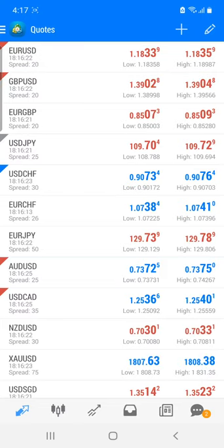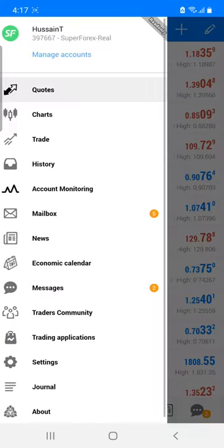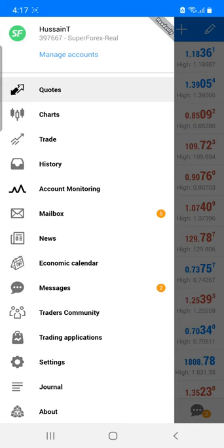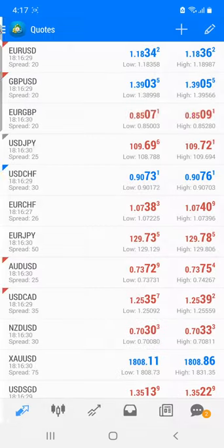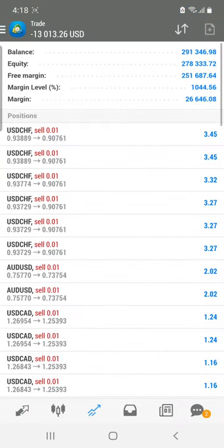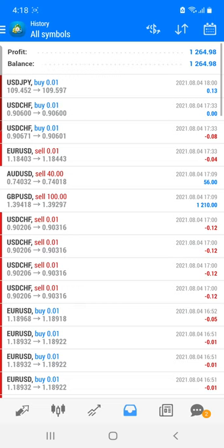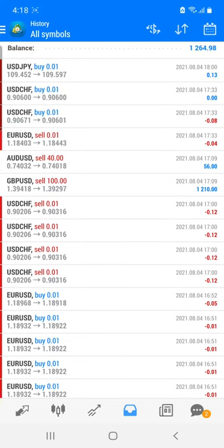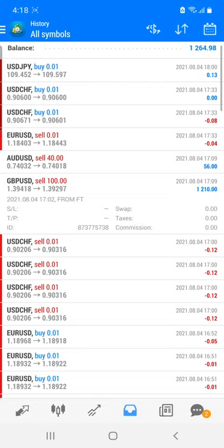Welcome to the Forex Trade One new video. Today we are going to see our live account, which is 397667, a real forex account. We have booked profit around 1264, and you can see all these trades where we have booked the profit in GBP/USD.